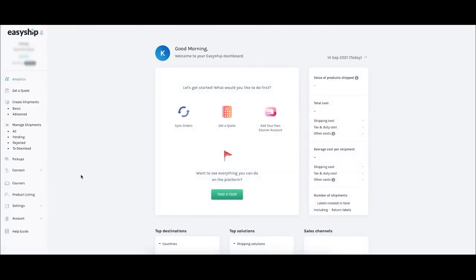This is your home screen, also called the shipping dashboard. The dashboard is where you see all of your analytics and manage your shipping activity through the features on the left.